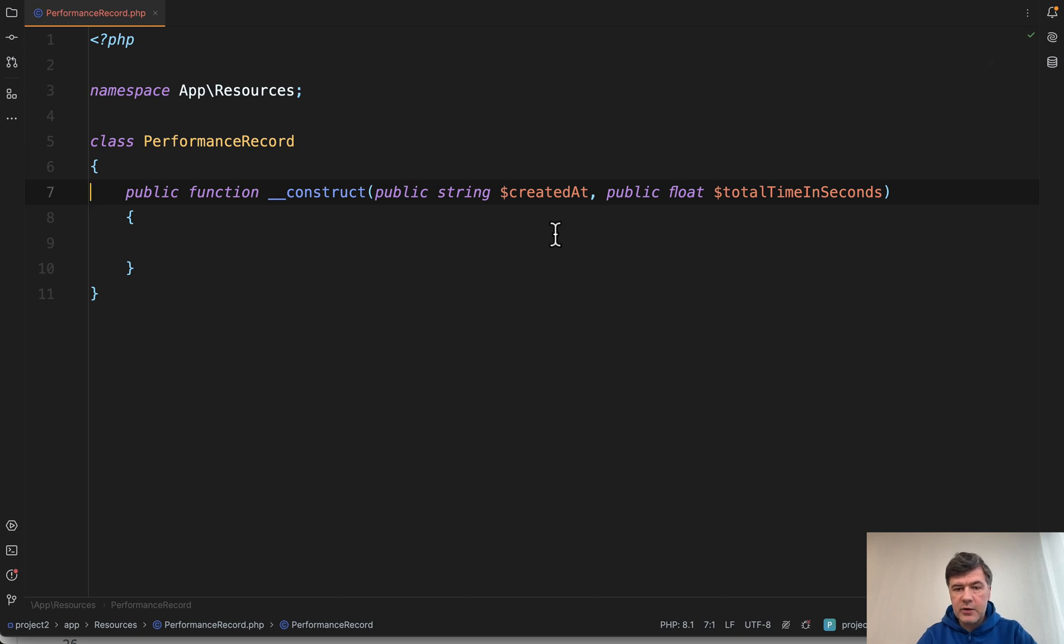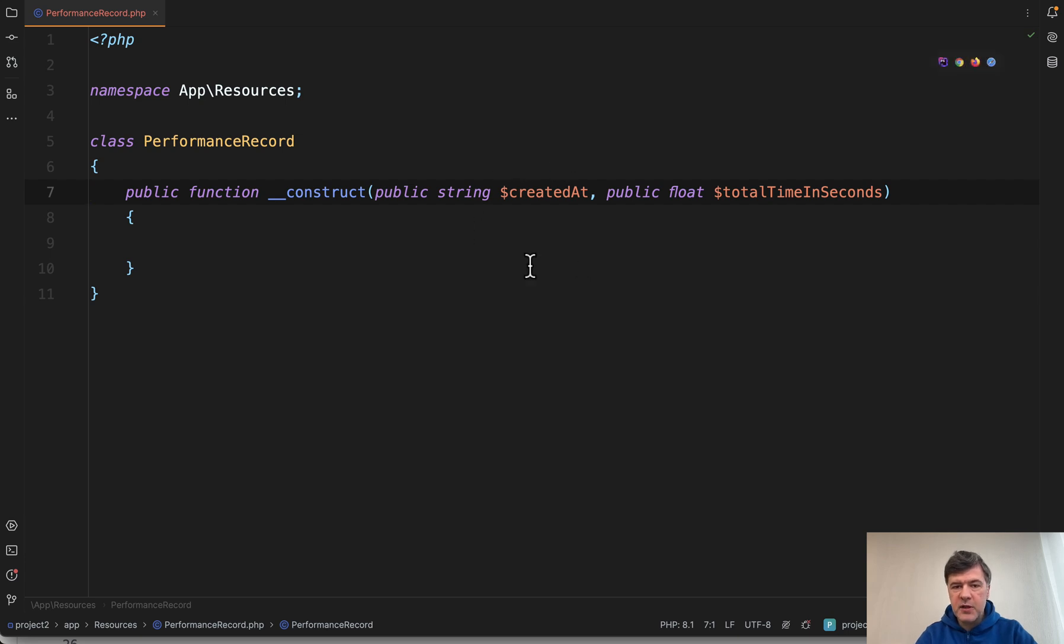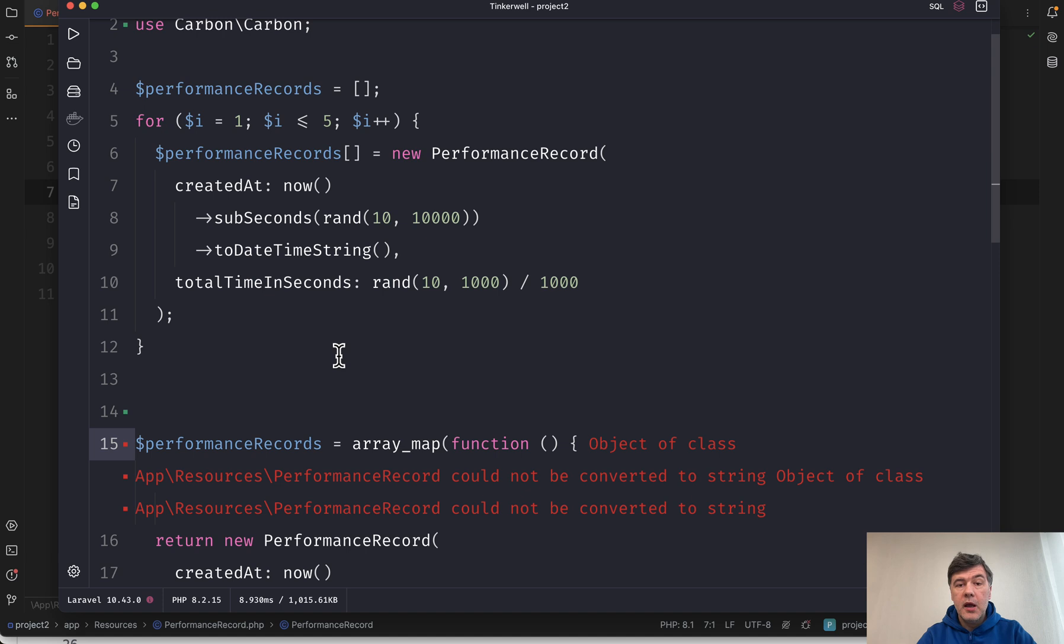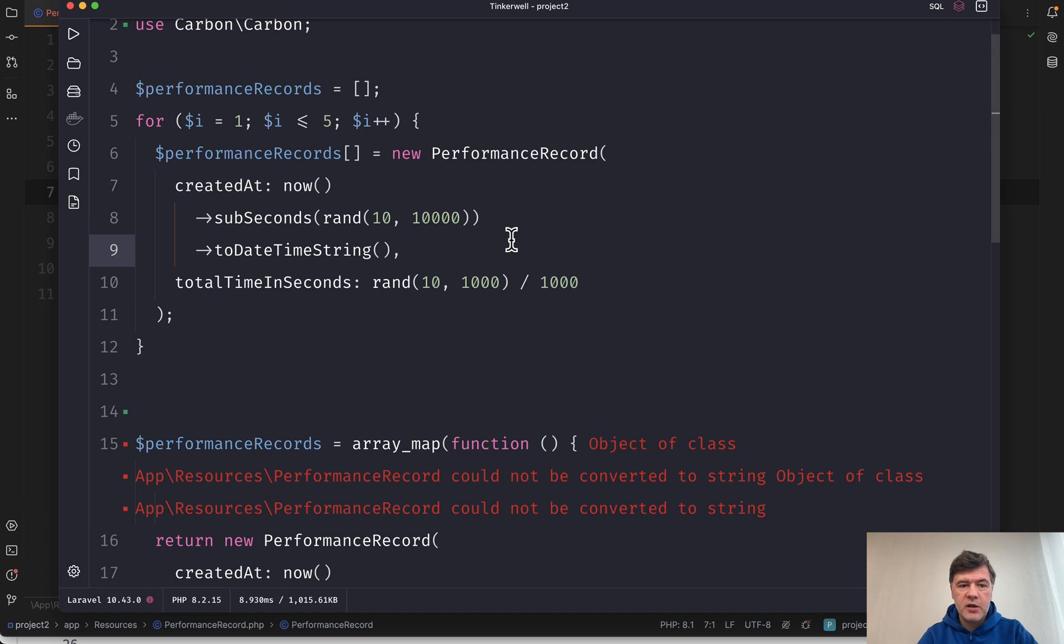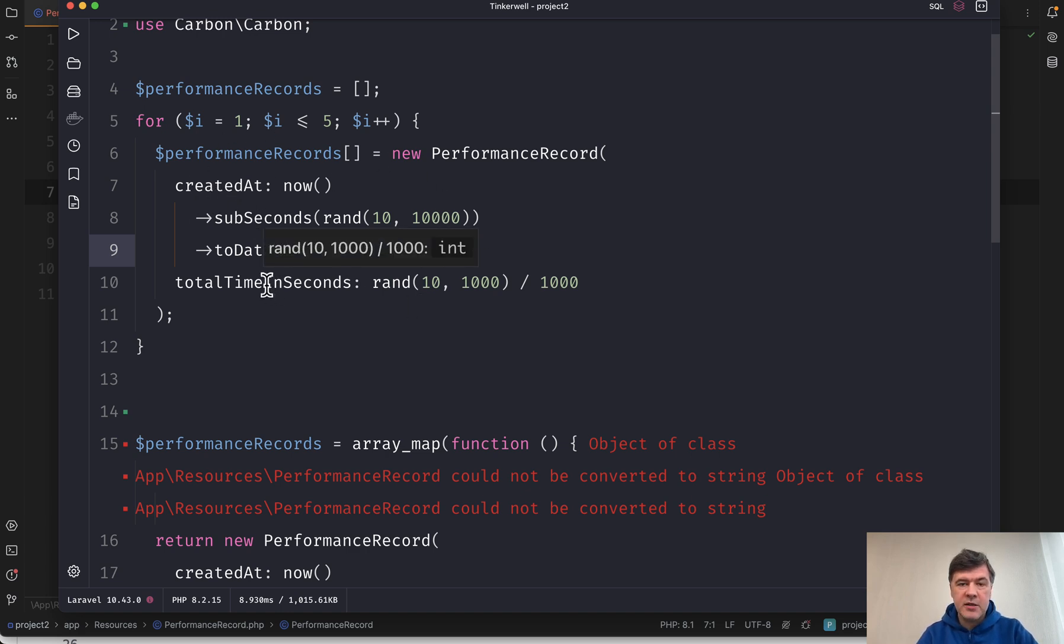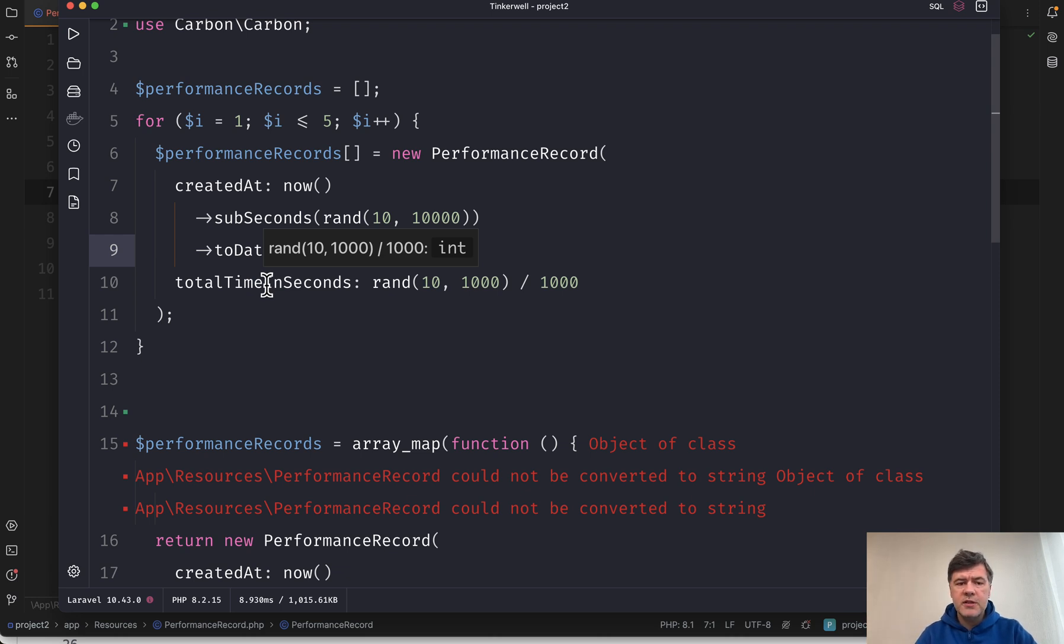And in here, I use PHP property promotion to construct that object easily. That's why I don't need to specify them as properties. And here in my Tinkerbell, I've created five performance records for testing. Each record consists of created at random timestamp and total time in seconds for some performance metric like web page usage and point time or something like that.